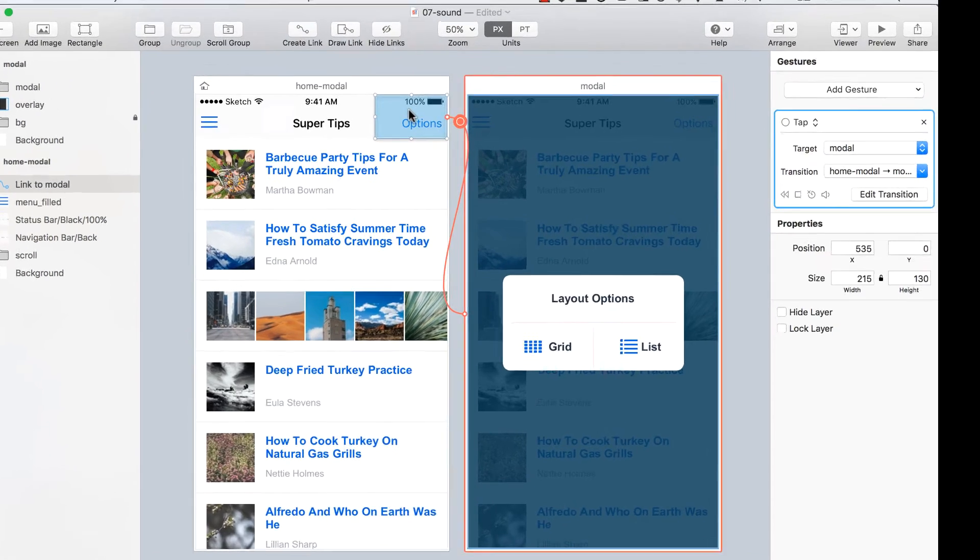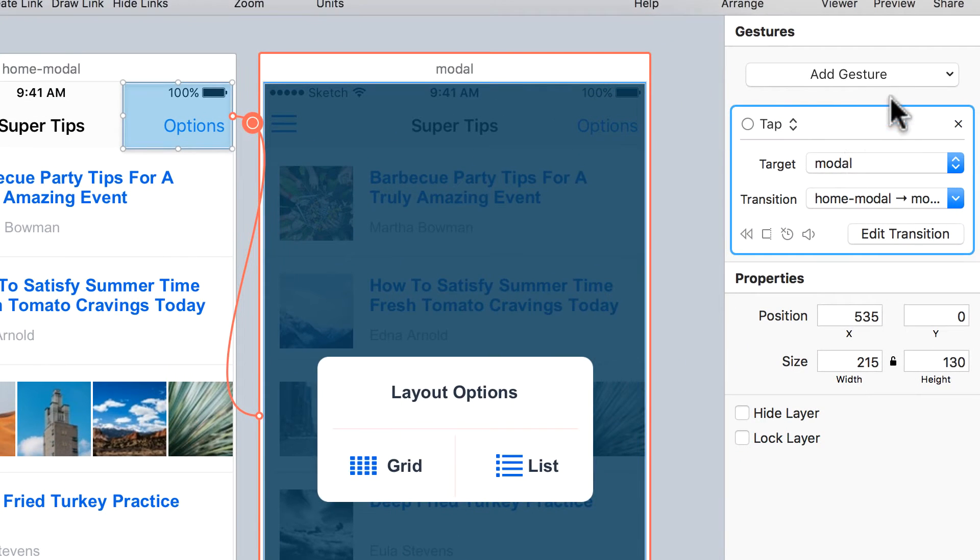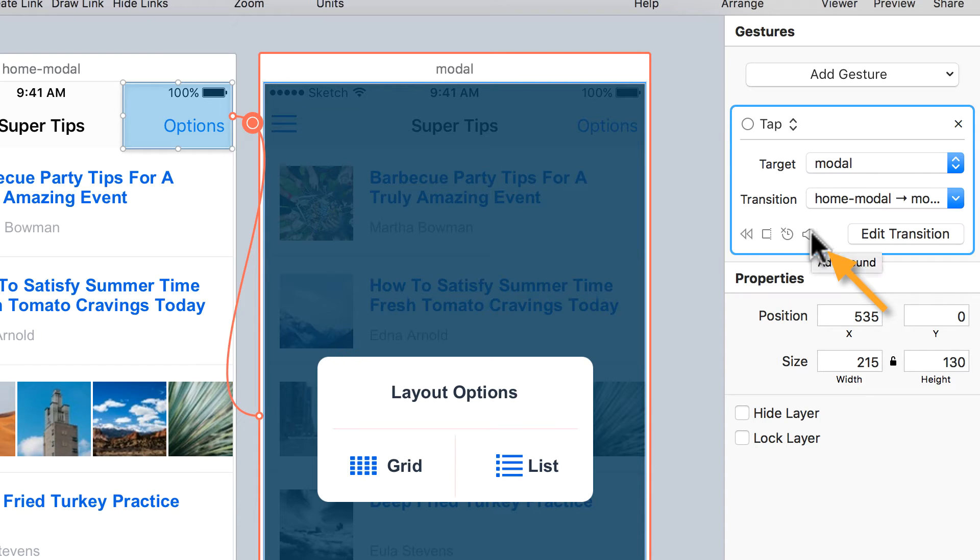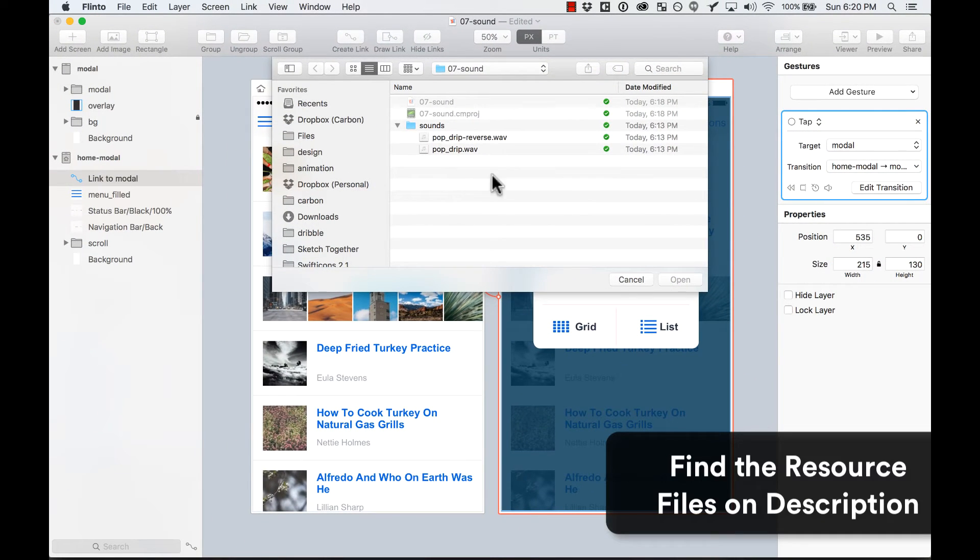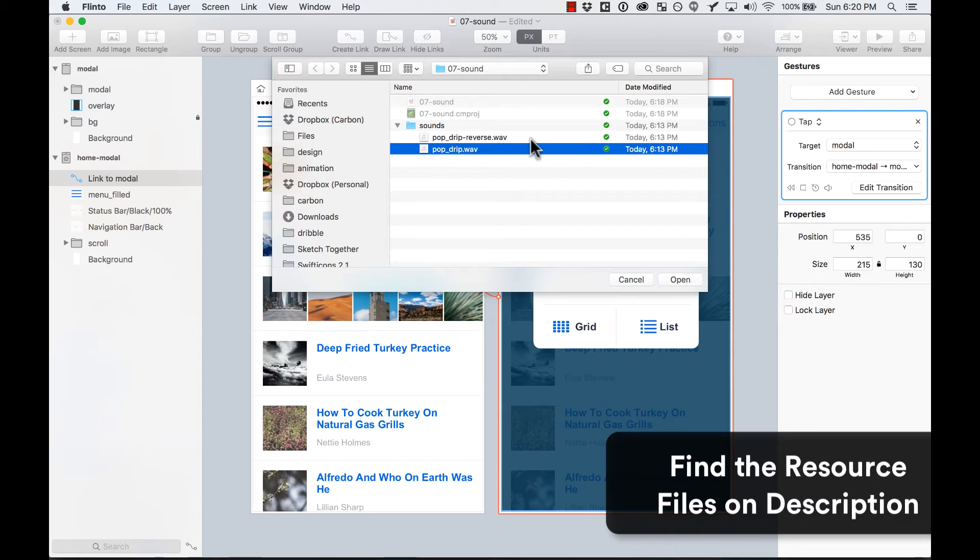So here on this link that I created, I added a tap gesture. Here on the tap gesture, there's a small link that allows you to add a sound. So I click on it, and I already have a couple of sounds that I'm going to use. And it says pop drip.